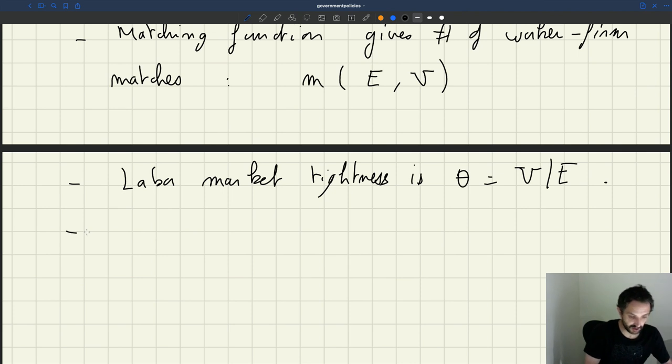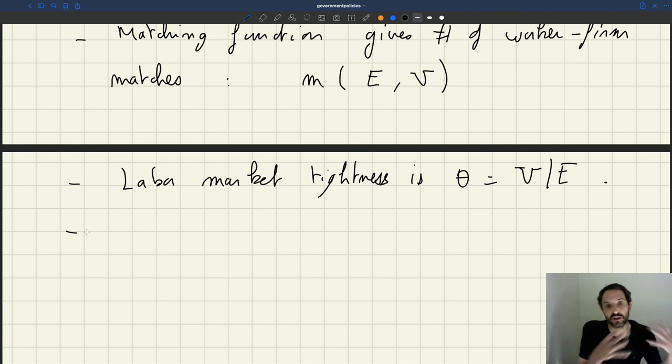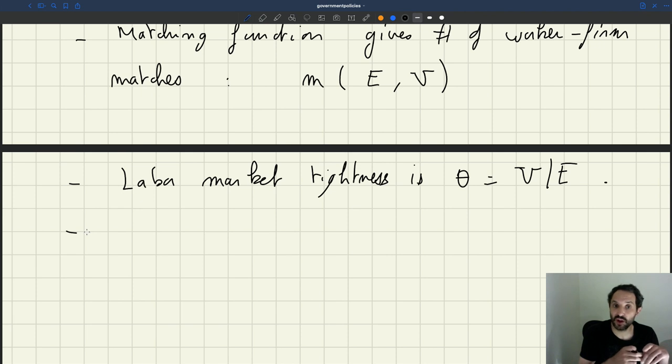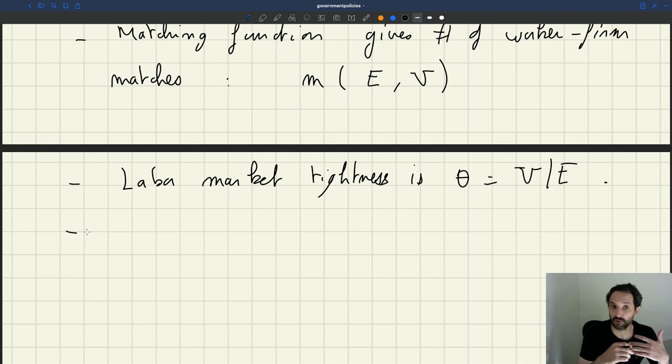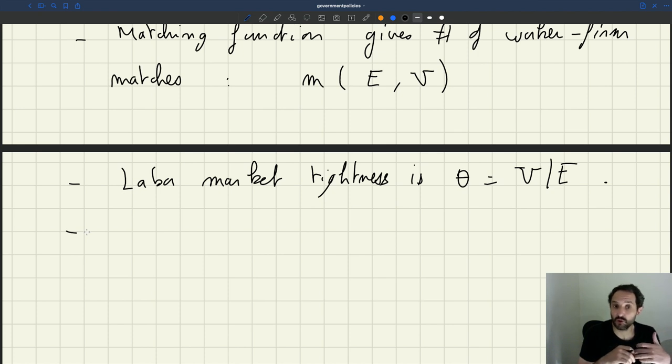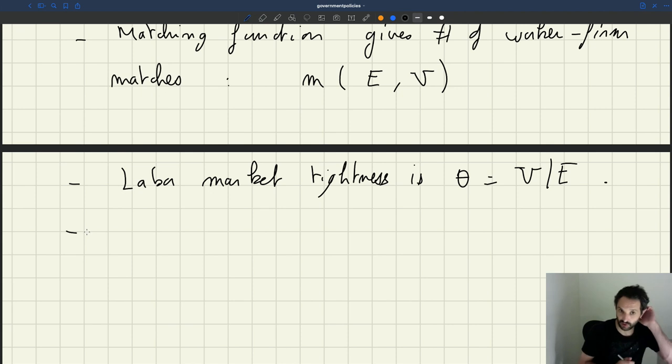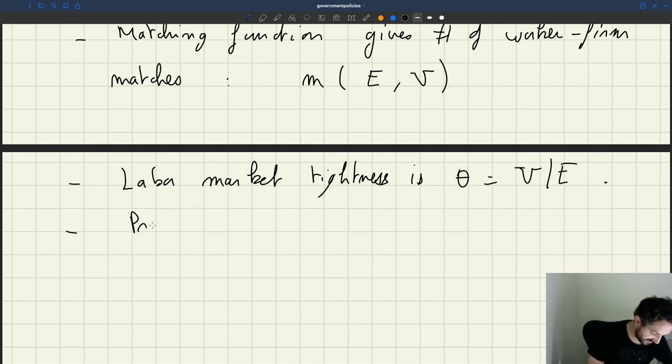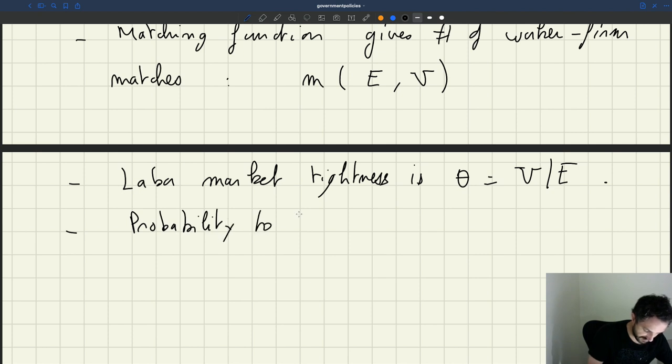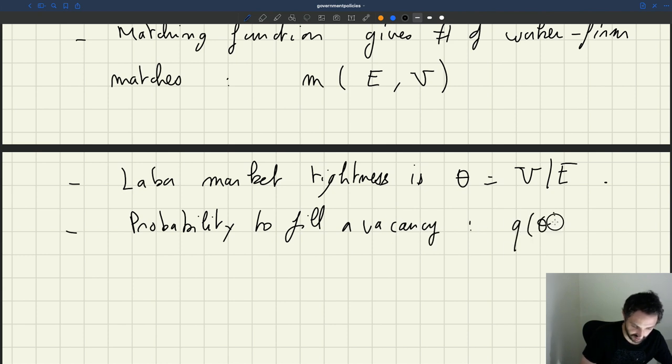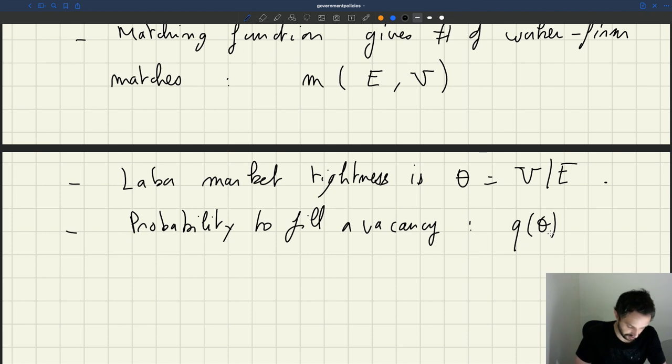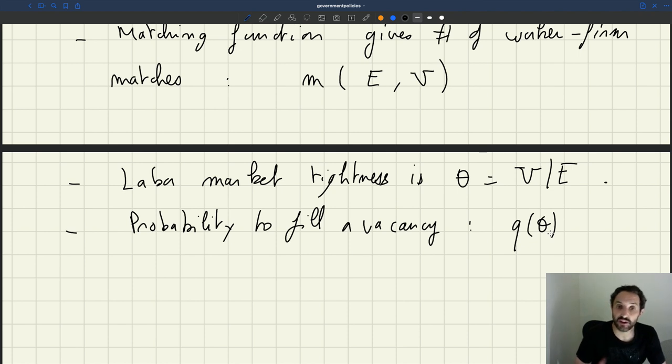In fact, when we studied job rationing, we also had a model with job search effort, which there was exogenous—it was a parameter—but now here it's going to become endogenous. Nevertheless, everything is going to be the same. The probability to fill a vacancy is going to be, as usual, Q of theta. And we know that Q of theta is a decreasing function of tightness.